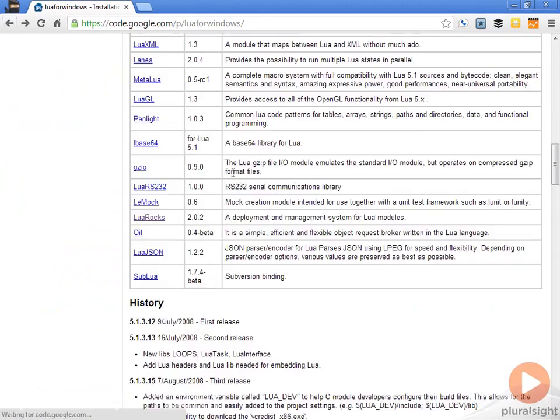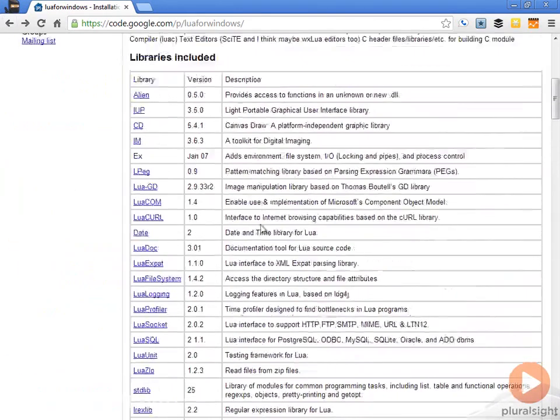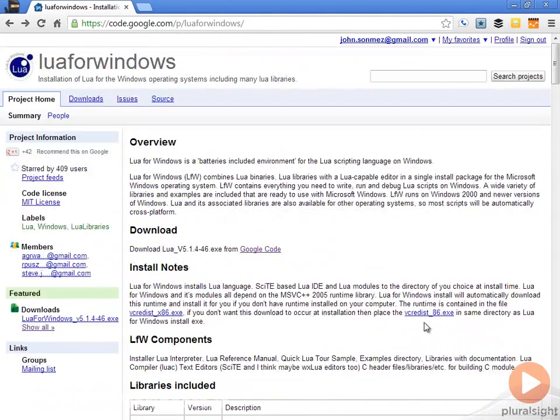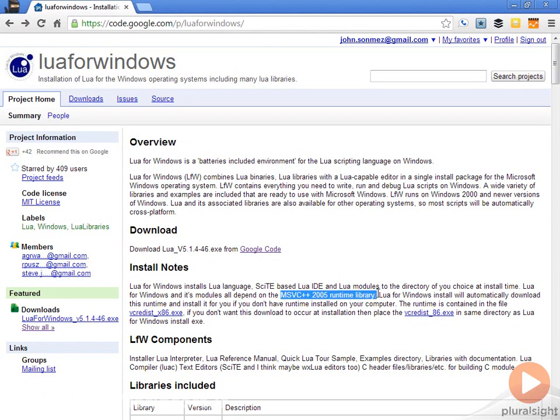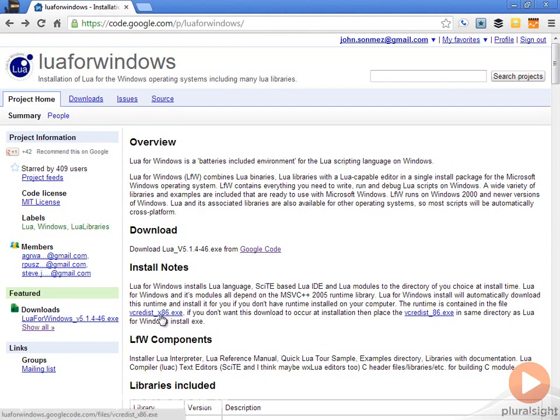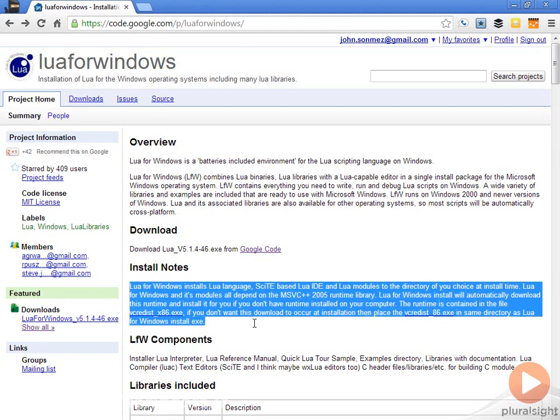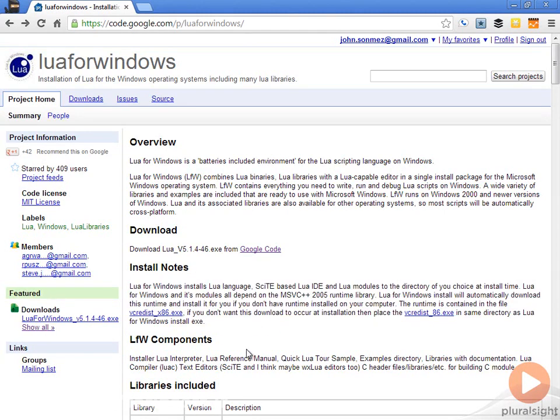The easiest thing by far for Windows is just to go ahead and install this executable. The only requirement here is that you have to have this MSVC++ 2005 runtime library. If you have Visual Studio, you probably have this installed. If you don't, you can just run one of these executables from here to do the installation. Just read these install notes before you get started with that.